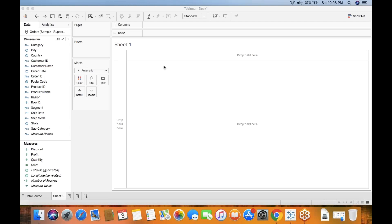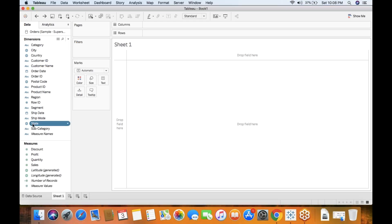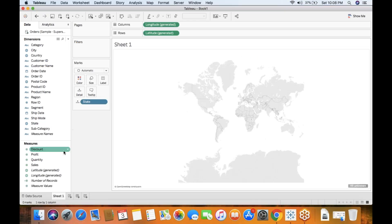Hi all, today I'm going to showcase the importance of a new feature in Tableau 10.5. One of the important features is tooltip. Let me create a simple report here — let's take state-wise United States sales.